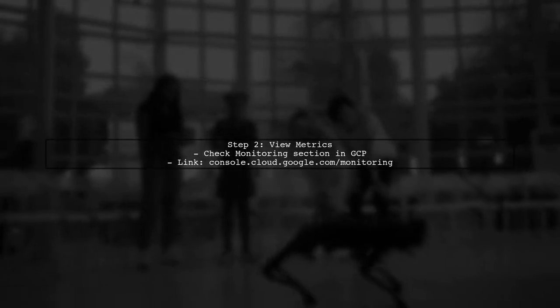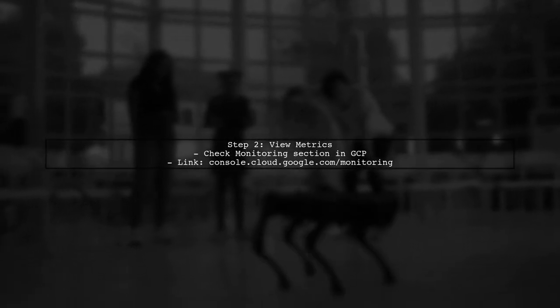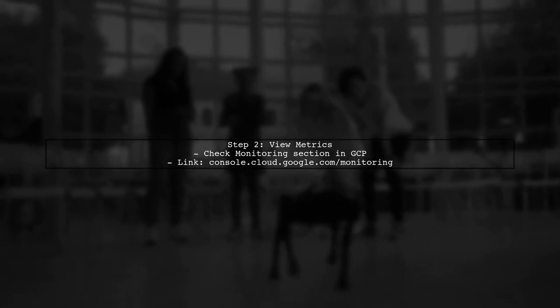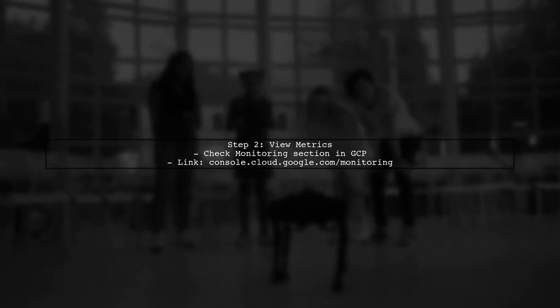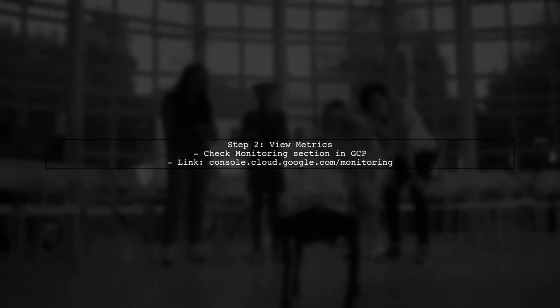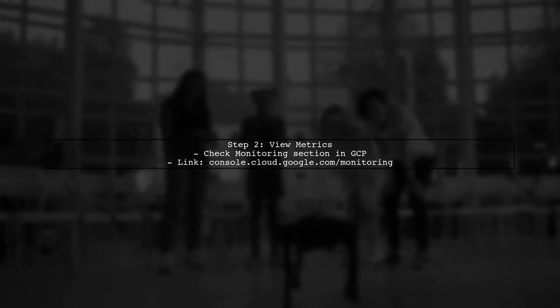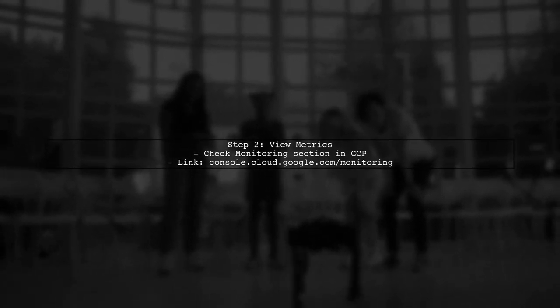After installation, you should see additional memory metrics in the Monitoring section of GCP within a couple of minutes.